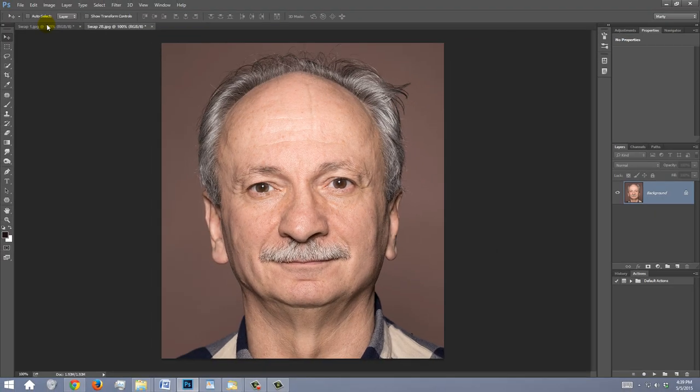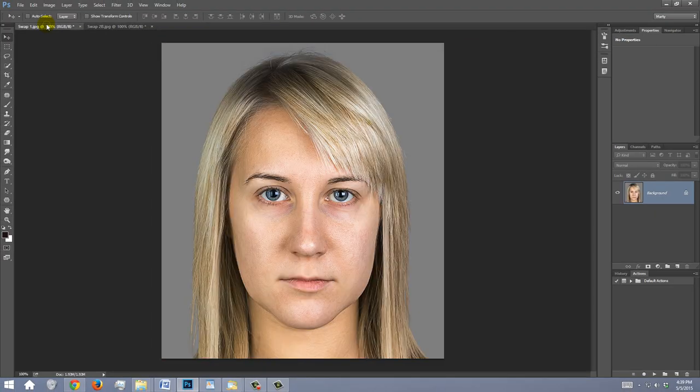Open the photos of the two people whose faces you want to swap. I downloaded these and the others from Shutterstock.com. Both faces should be focused, facing in the same direction, and lit from the same angle.